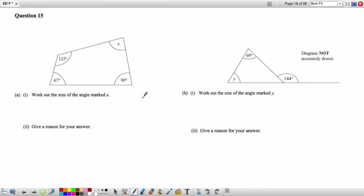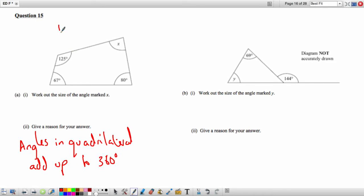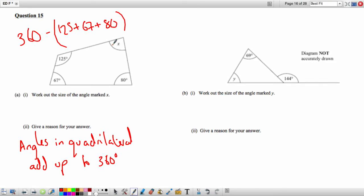Question 15: Work out the size of angle X. This is a quadrilateral, and angles in a quadrilateral add up to 360 degrees. Adding 125 + 67 + 80 and subtracting from 360 gives X = 88 degrees.